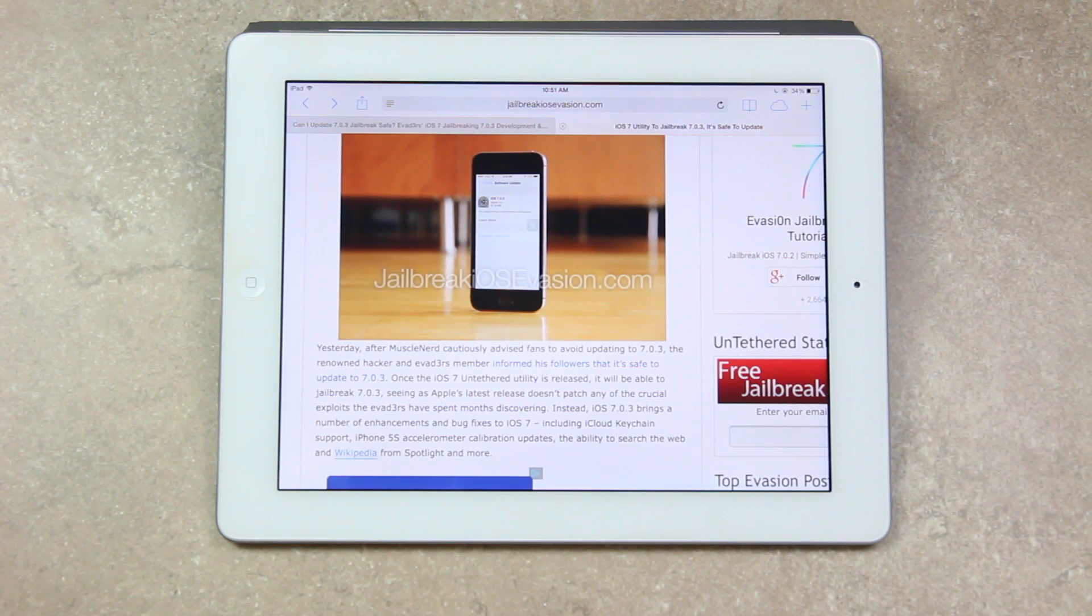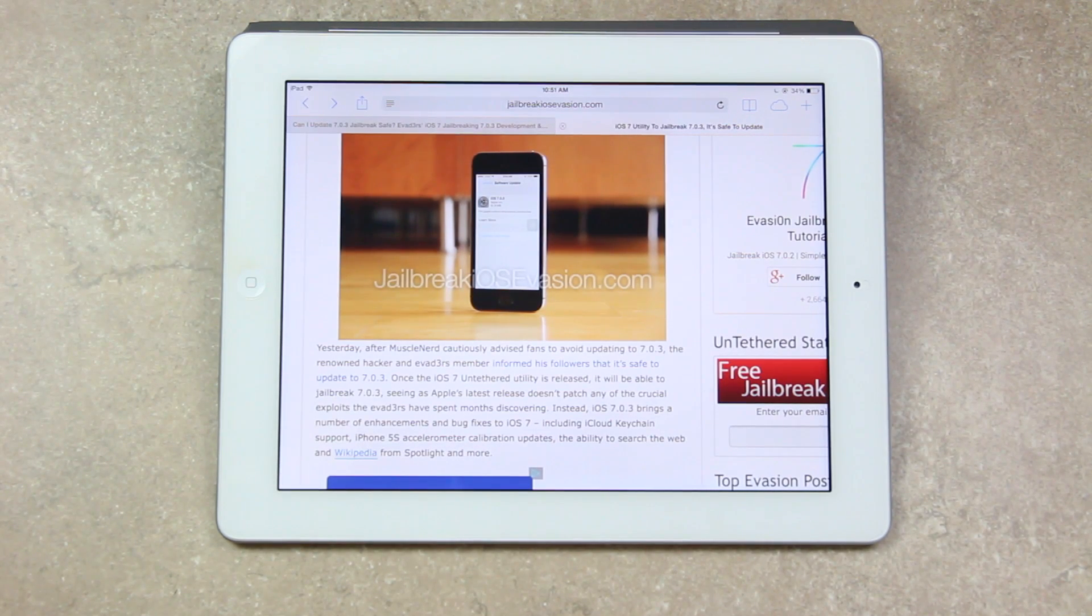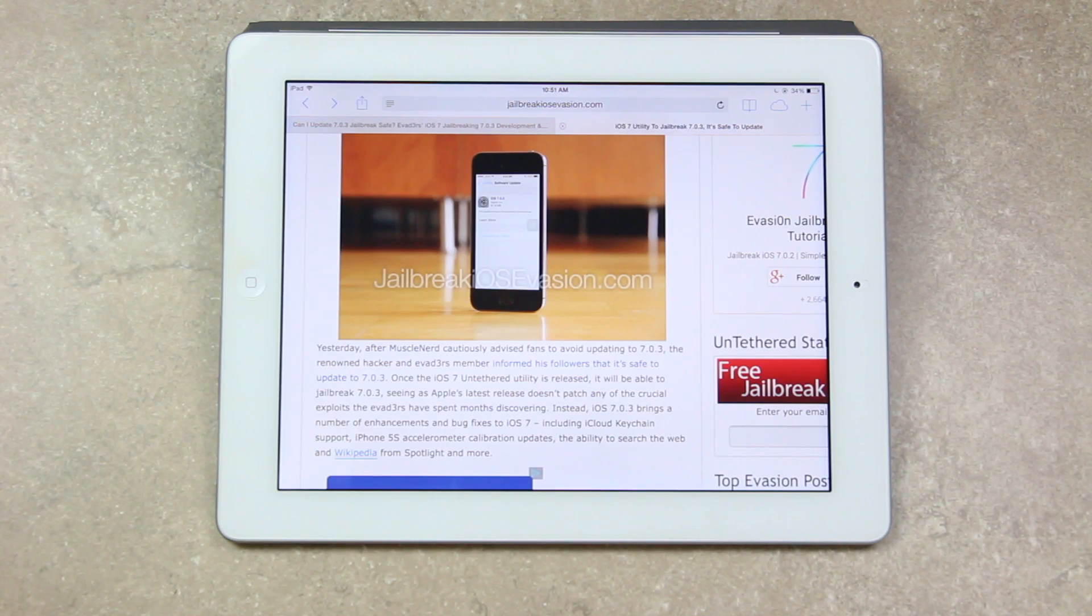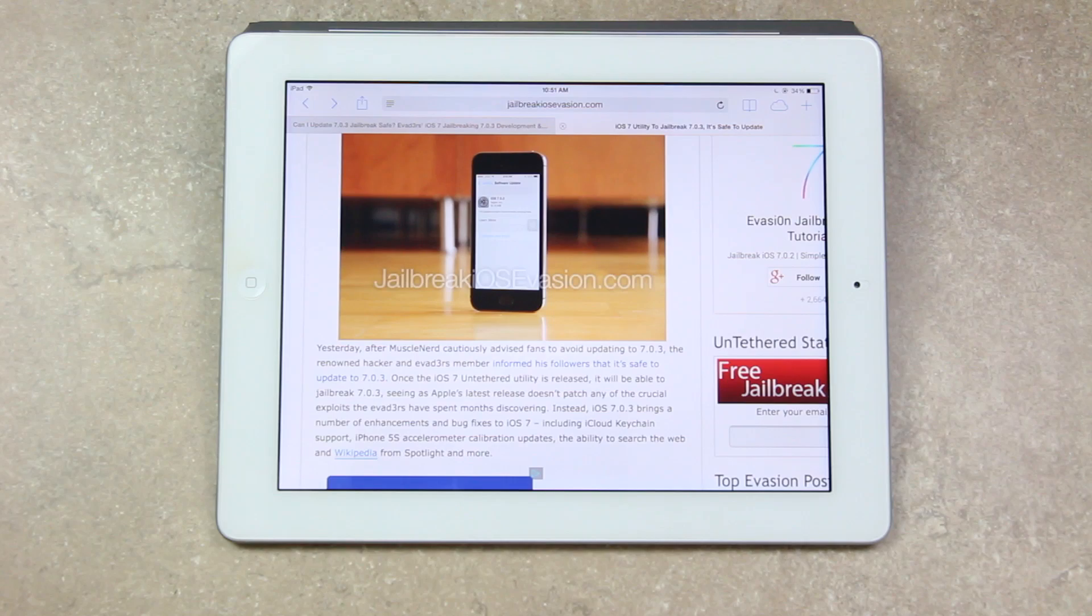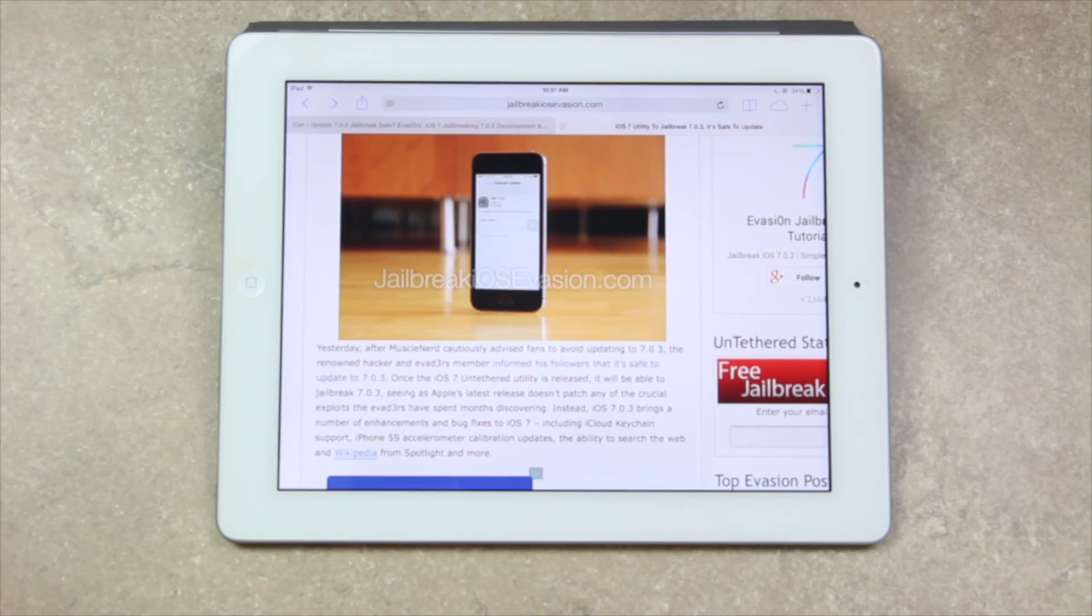Once the iOS 7 untethered utility is released it will be able to jailbreak 7.0.3 seeing as Apple's latest release doesn't patch any of the crucial exploits the evaders have spent months discovering.